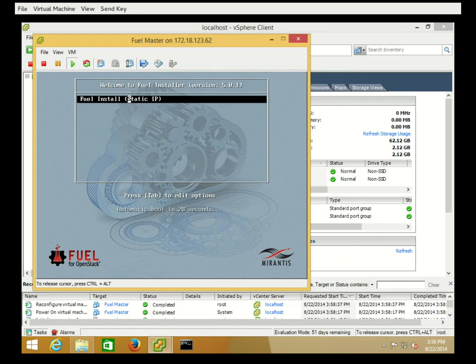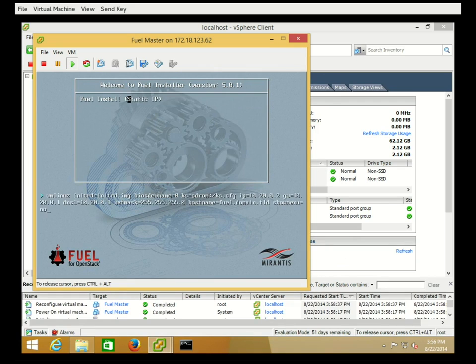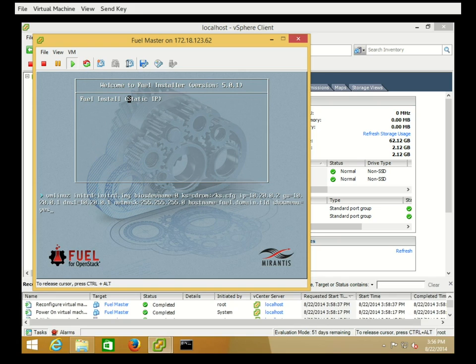Here we see the Fuel menu, and this is going to stop us right before we go into the installer. We're going to hit Tab to edit our options here. We're going to change the show_menu option from no to yes. This will allow us to see the menu after the installation of the operating system, but before Fuel has finished configuring itself.